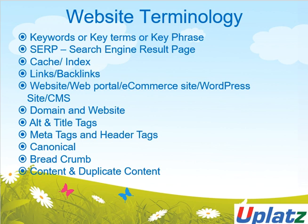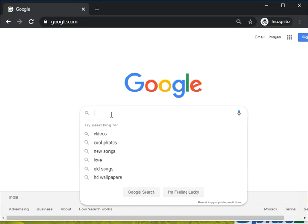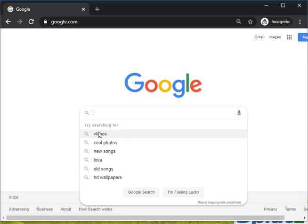Whenever a client talks to you, he or she will ask you about the keyword, key term, and key phrases. I hope you all know what a key term, key phrase, or keyword is. If you don't know, I am giving you a small glimpse. For example, when we open a search engine, we write things like video, cool photos, new song, old song, HD wallpaper — these all are key terms or key phrases.